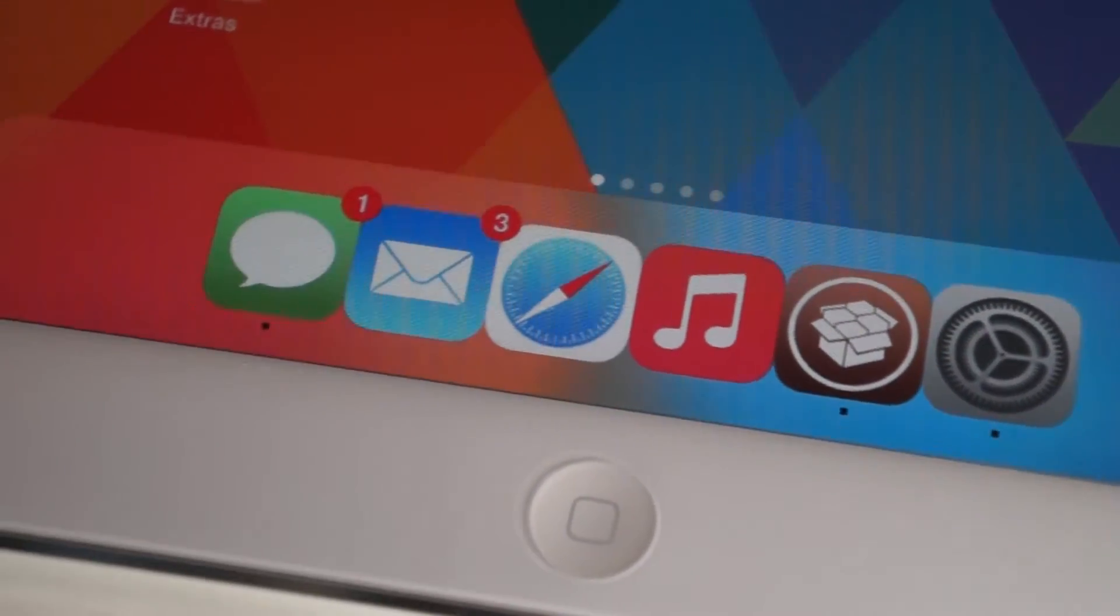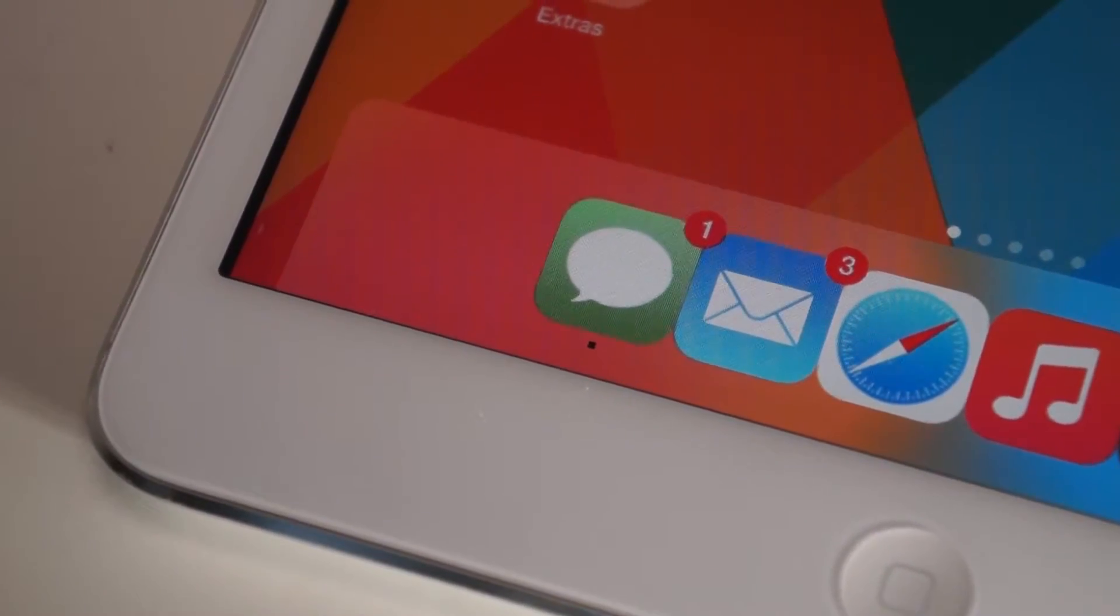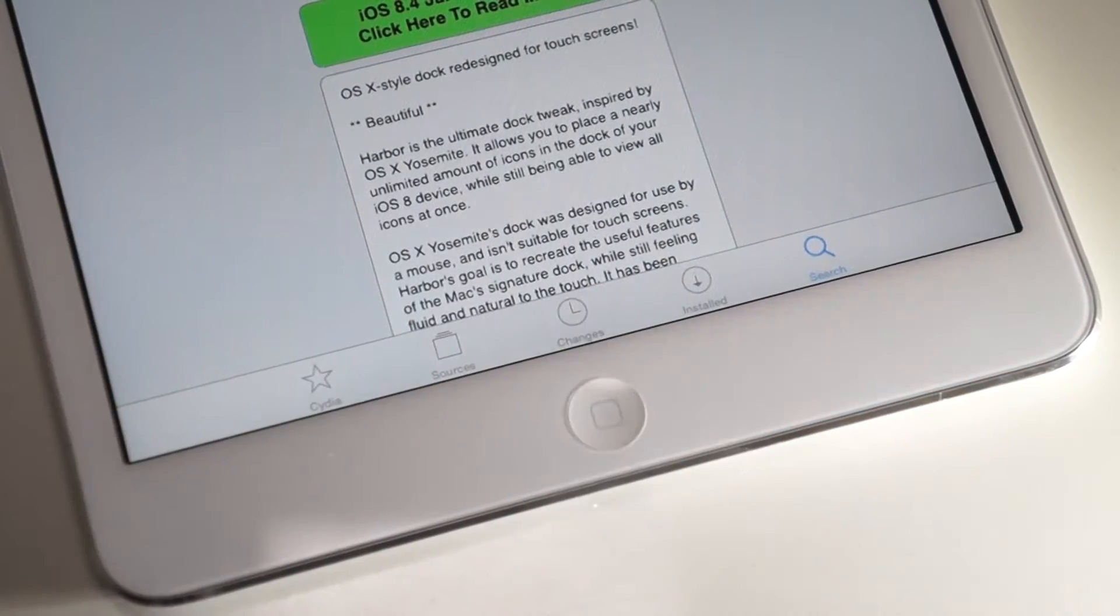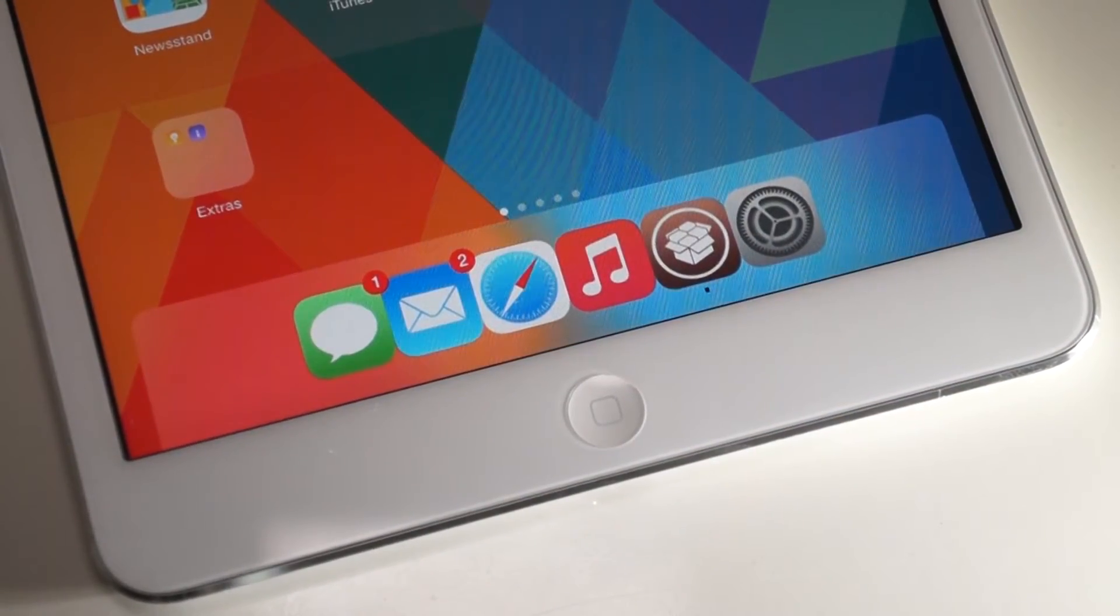In this video, I'm using RoundDock alongside the tweak Harbar, which can be found on Cydia at a price of $1.99.